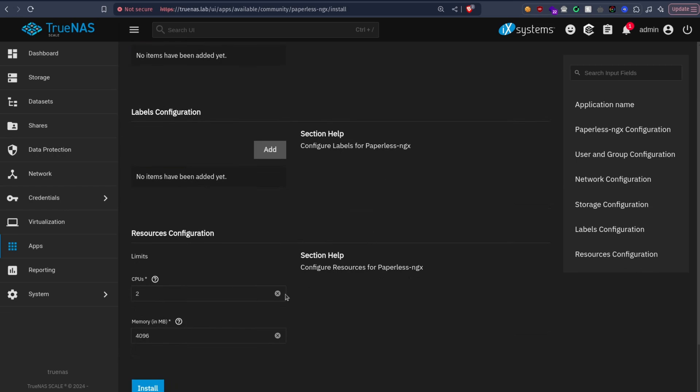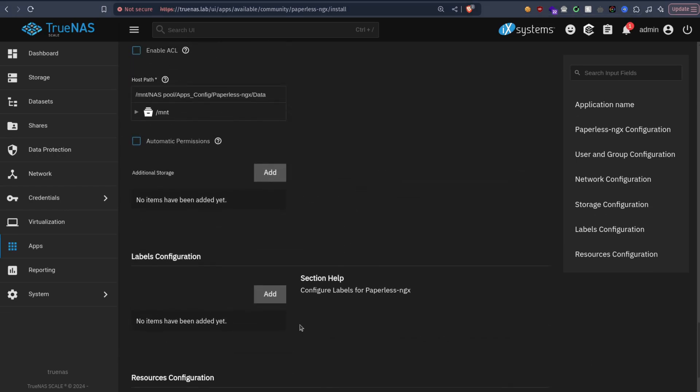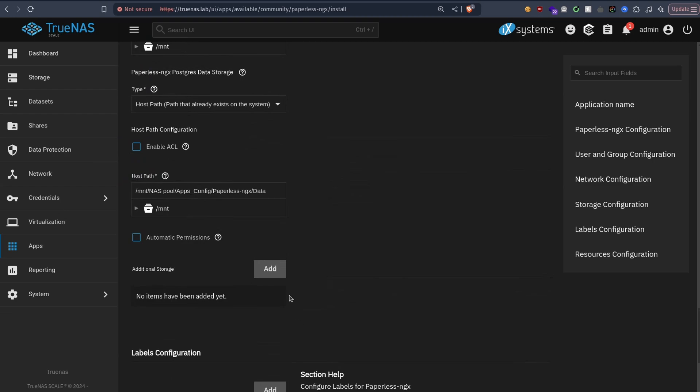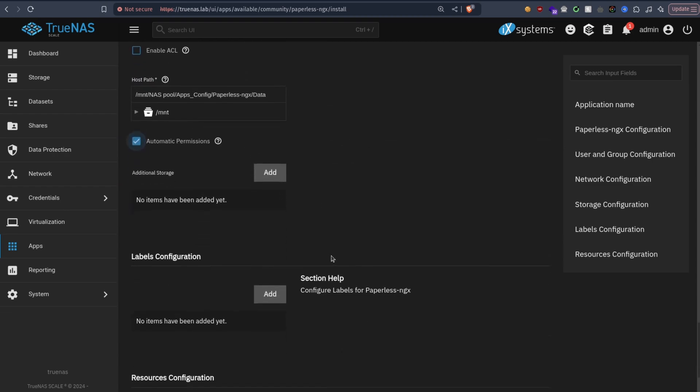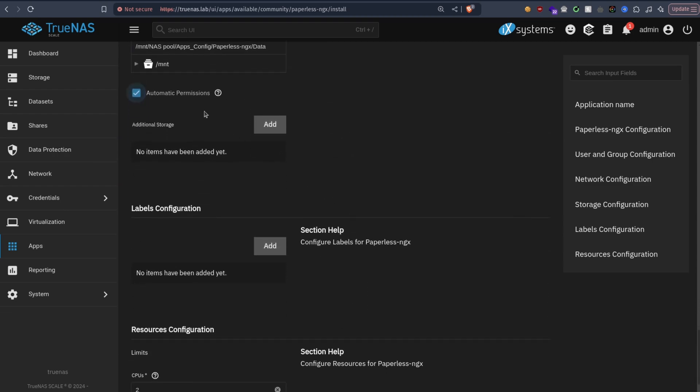Okay, this looks good. Ah yeah, this is important: automatic permissions. I forgot to check it, otherwise it won't work.